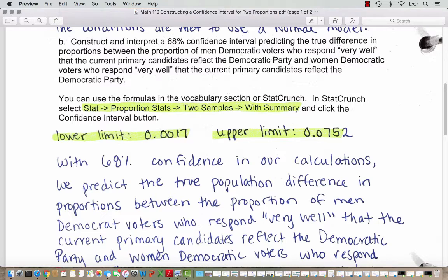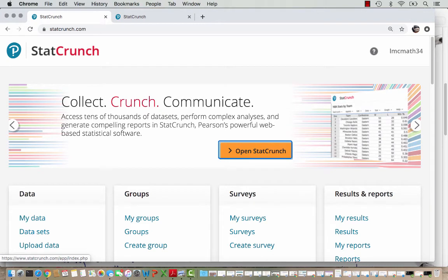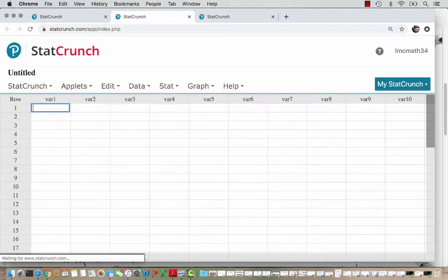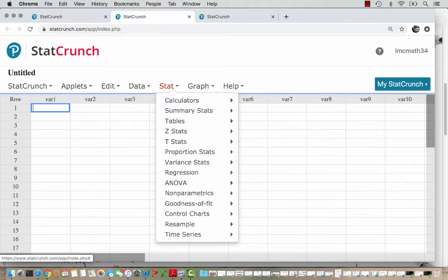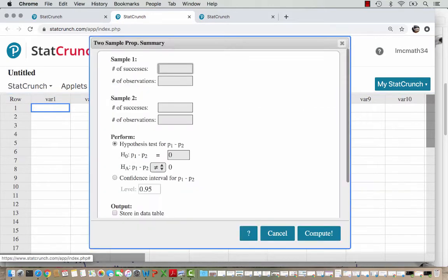We're going to head into StatCrunch and go to Stat, Proportion Stats, Two Samples with Summary, and then choose the confidence interval button. Since I have the summary information, I'm going to open a blank StatCrunch. If I was working from a data set, I would pull that up. Then we go to Stat, Proportion Stats, Two Samples with Summary.